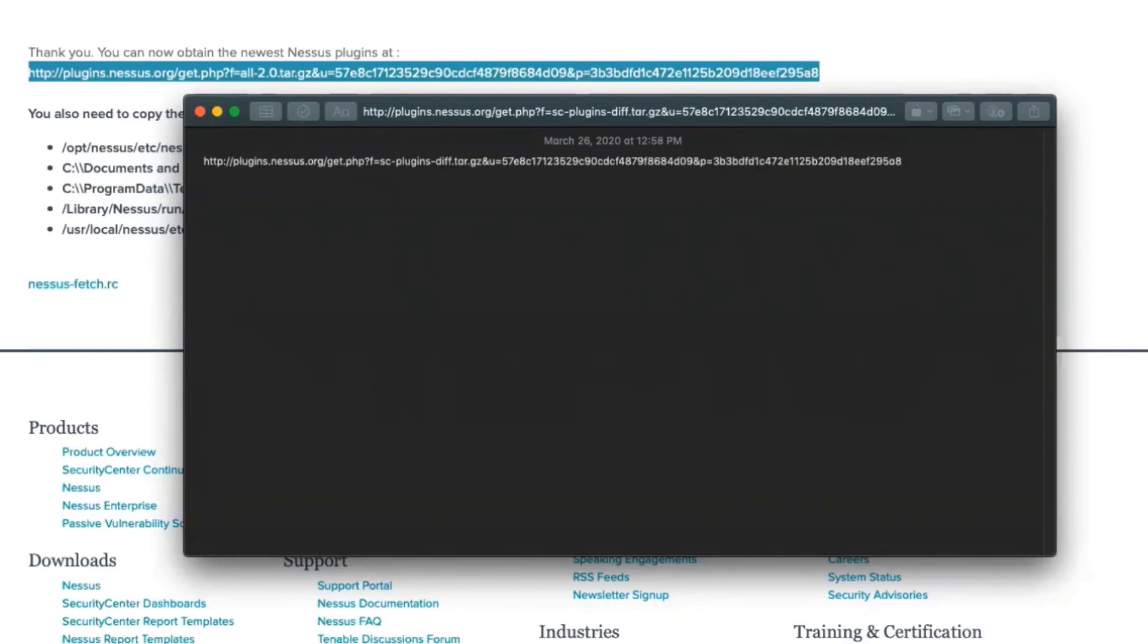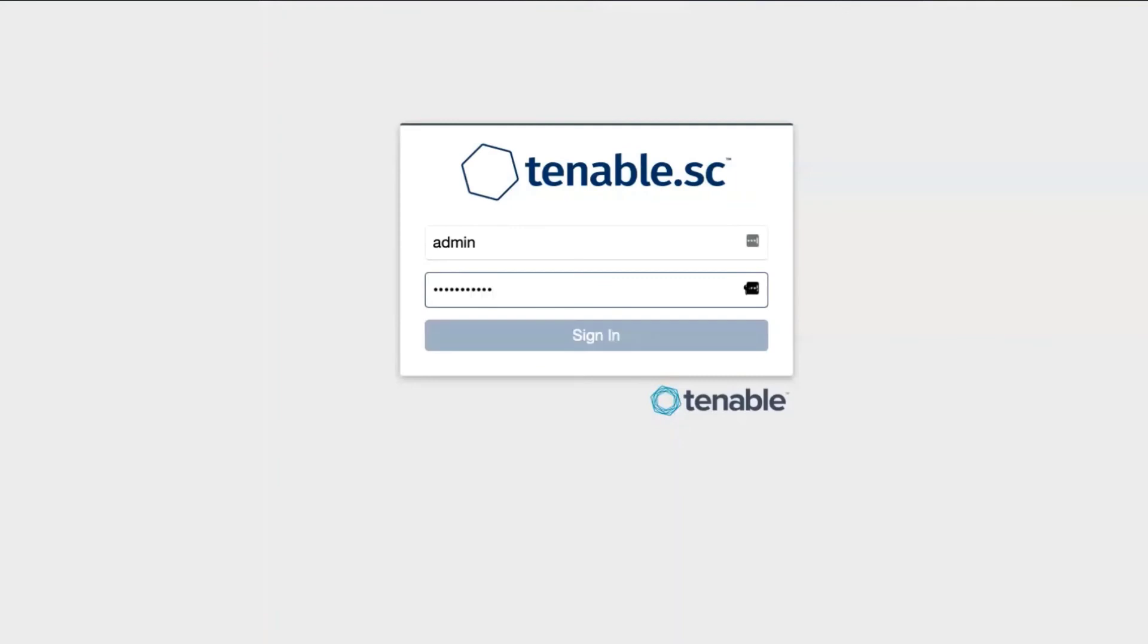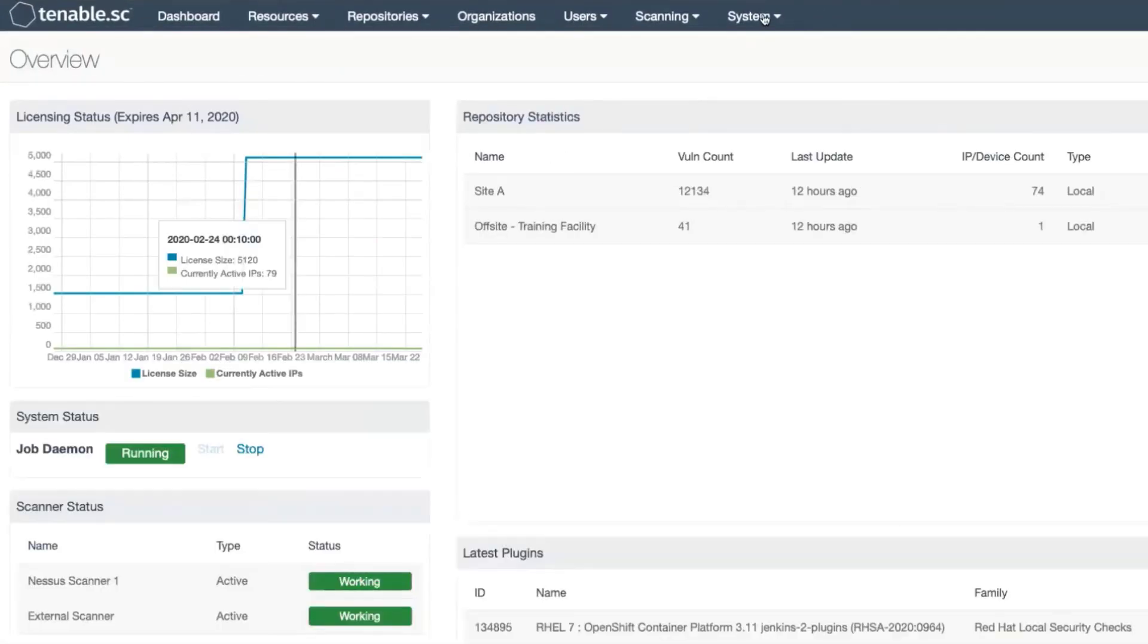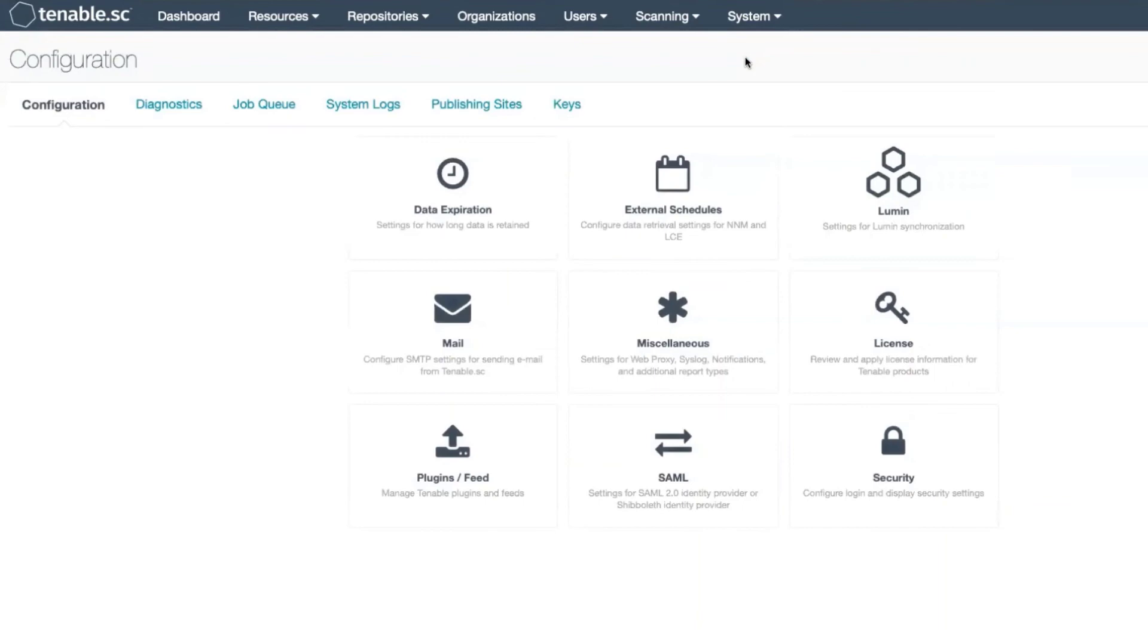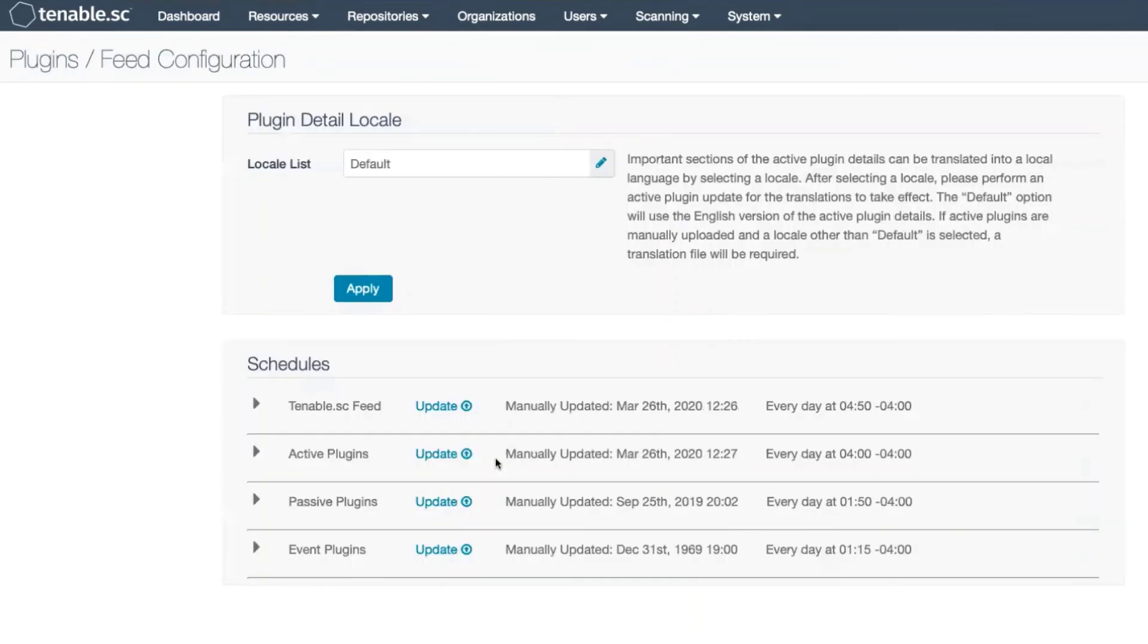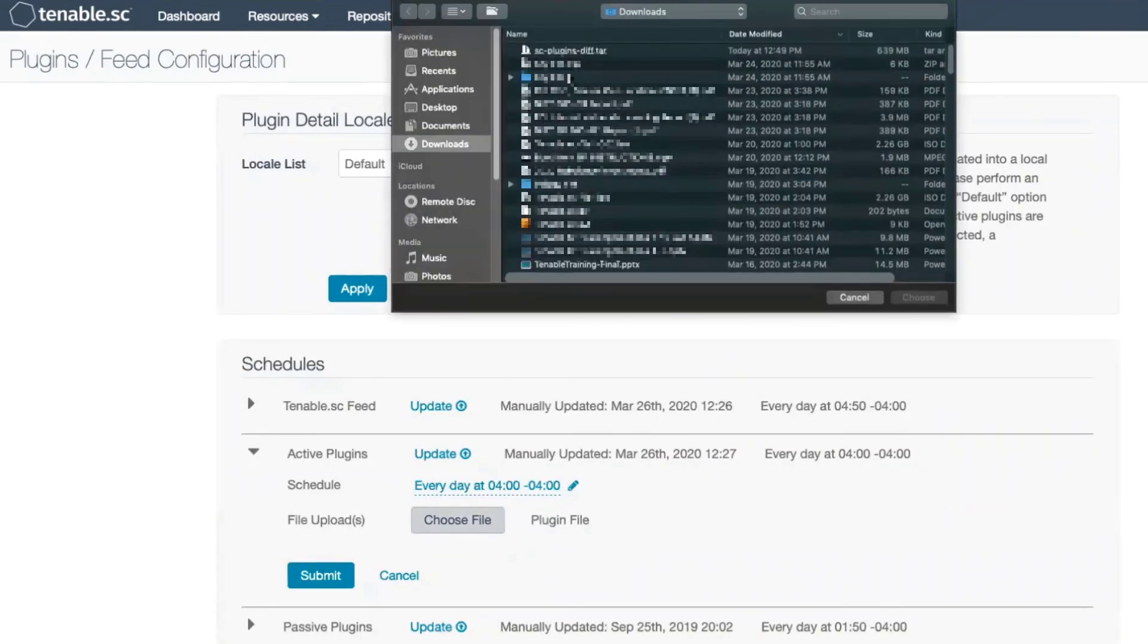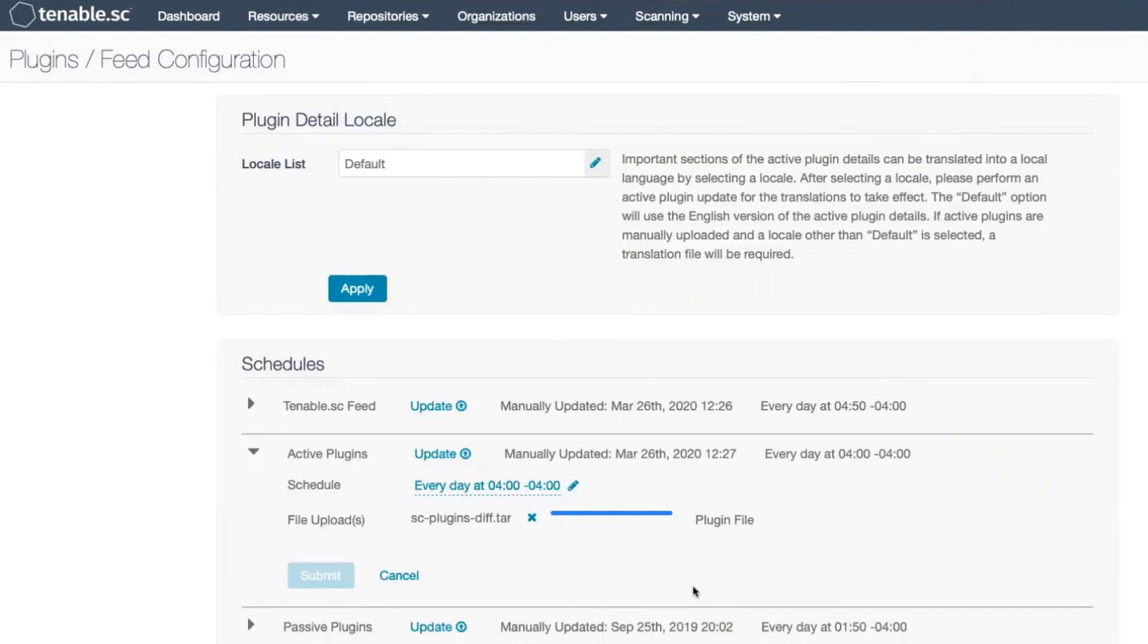Now to do this, once I log in as my administrator, I then will want to go to System, Configuration, Plugins Feed, expand Active Plugins, and choose for the file specifically the sc-plugins-diff.tar.gz file that we just downloaded utilizing the URL.